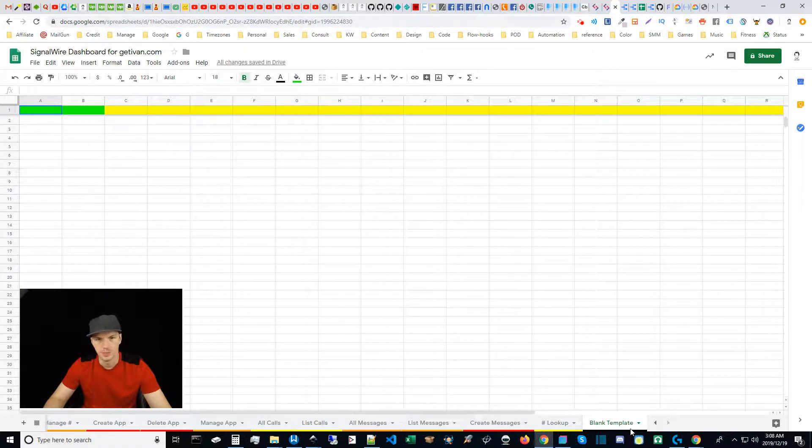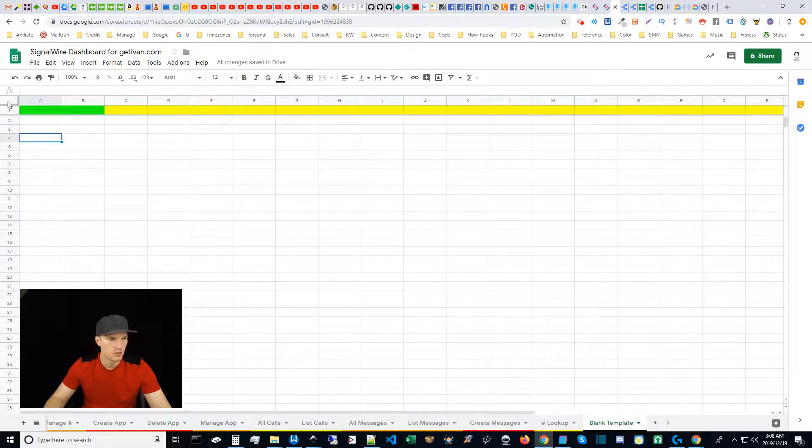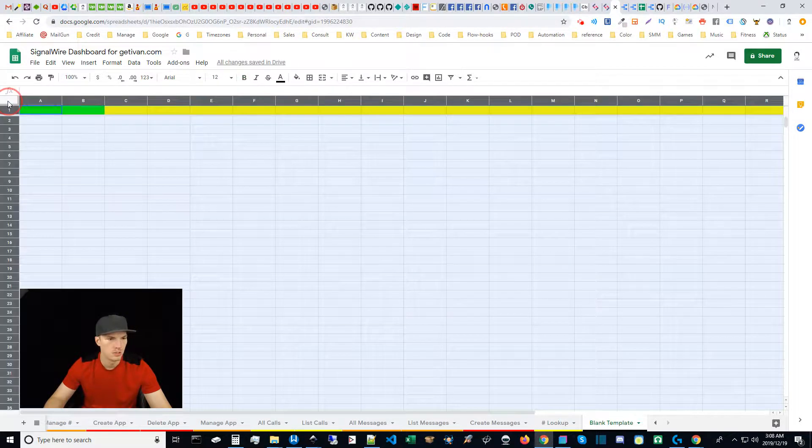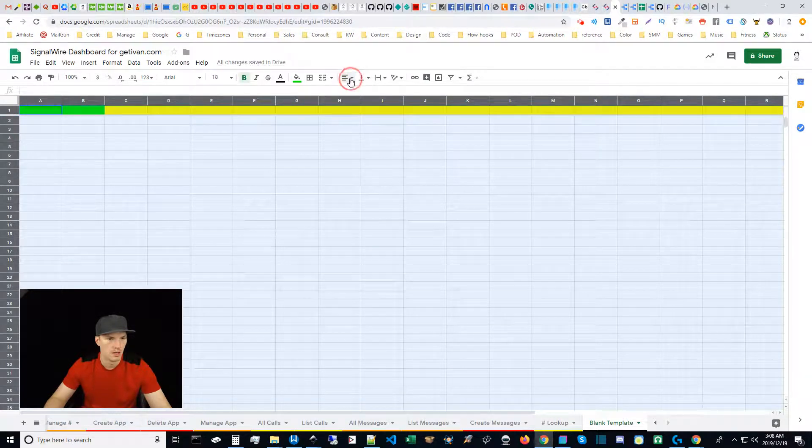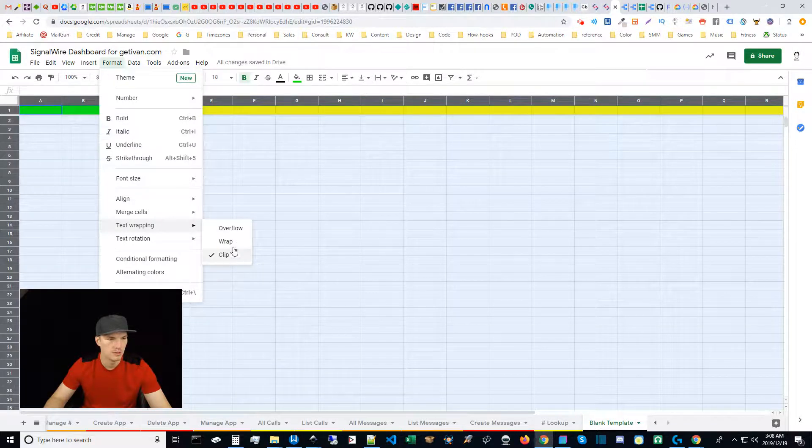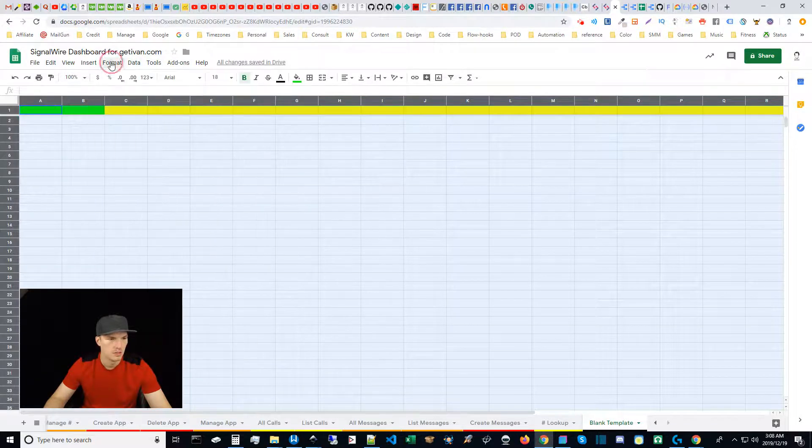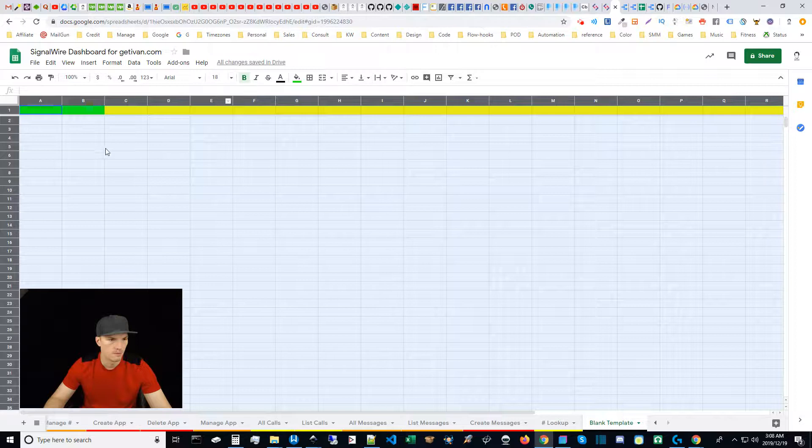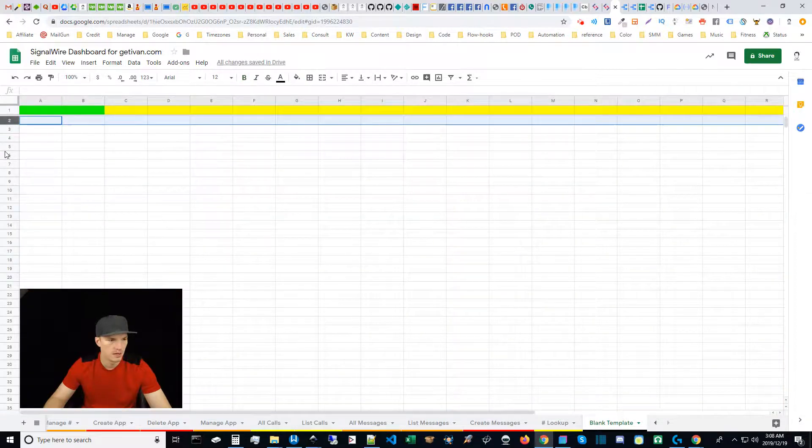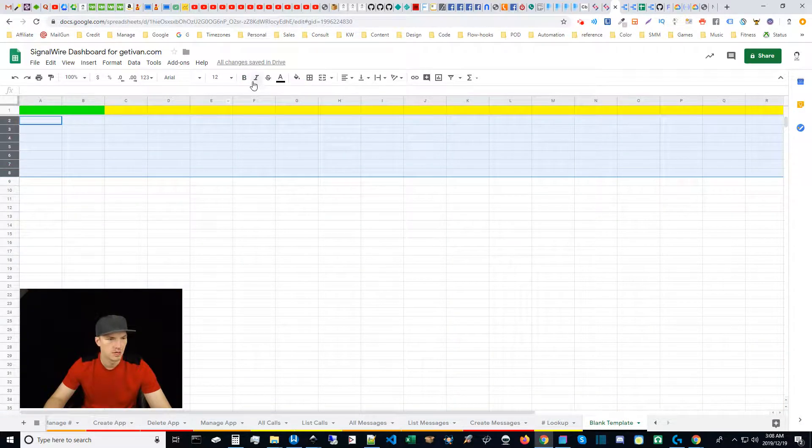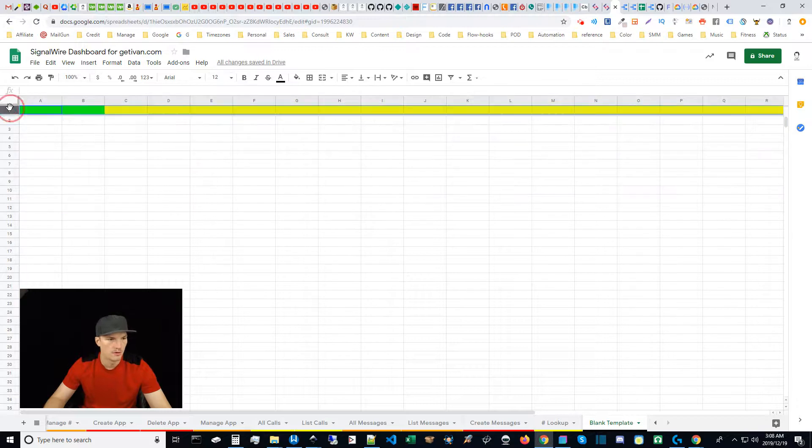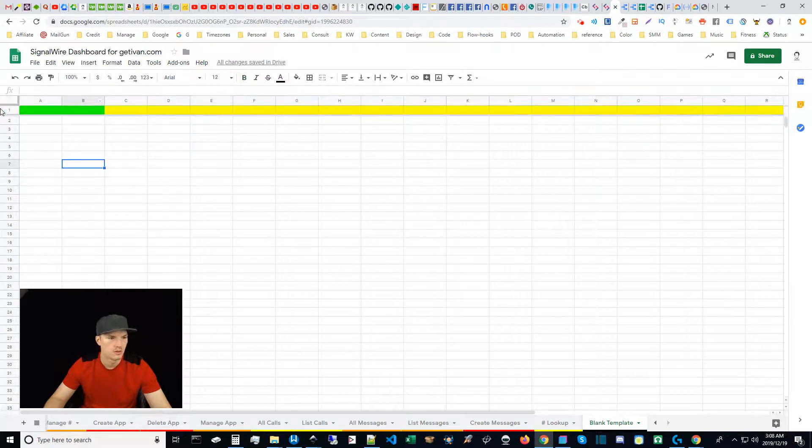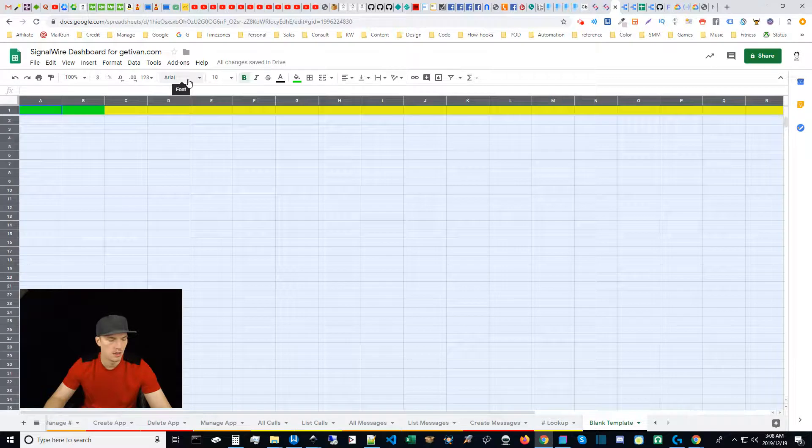The settings are very simple. The entire sheet is justified left, and then under format the text wrapping is clipped. Then the main body font size is 12 point while the header is 18 point. The entire document is Arial font.